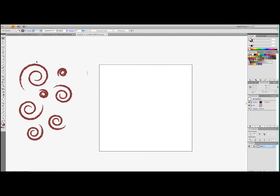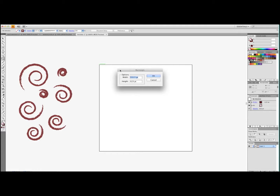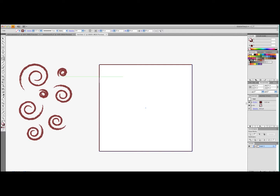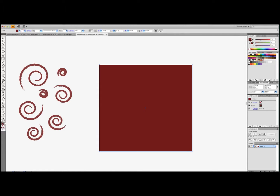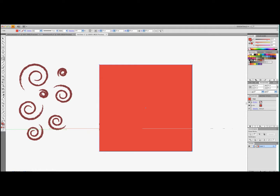I've got a bunch of different ones that I want to use. The first thing you're going to do is go to the Rectangle tool, hit the corner of the canvas, and click and let go. Choose 40 by 40 — because that's the width of our square — so it puts a square there. We're going to convert it and choose a color for it, so we have red with no border. Now we're going to start moving our shapes over.